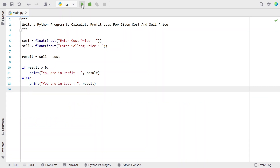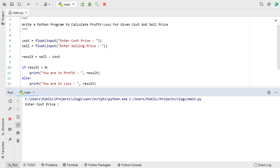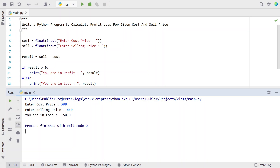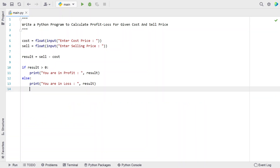Now let me re-execute it. Suppose I bought for 500 and sold it for 450. You can see: 'You are in loss: -50'. It is showing minus 50 as a loss. This is the complete Python program to calculate profit or loss for a given cost and sell price.